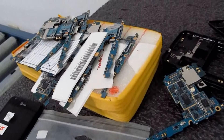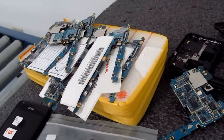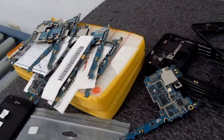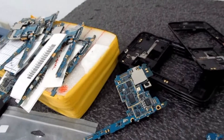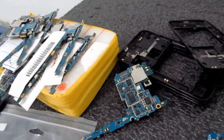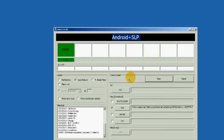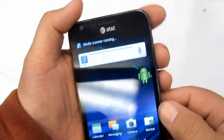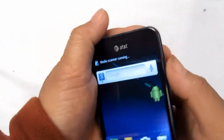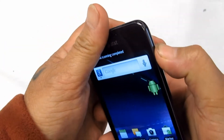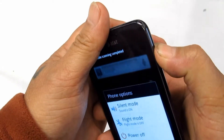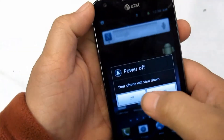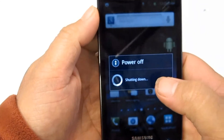Please note we cannot be held responsible for any damages caused to your device by entering download mode and flashing anything. How to enter download mode on your cell phone? It's very easy, and you only have to use a 3-key combination.